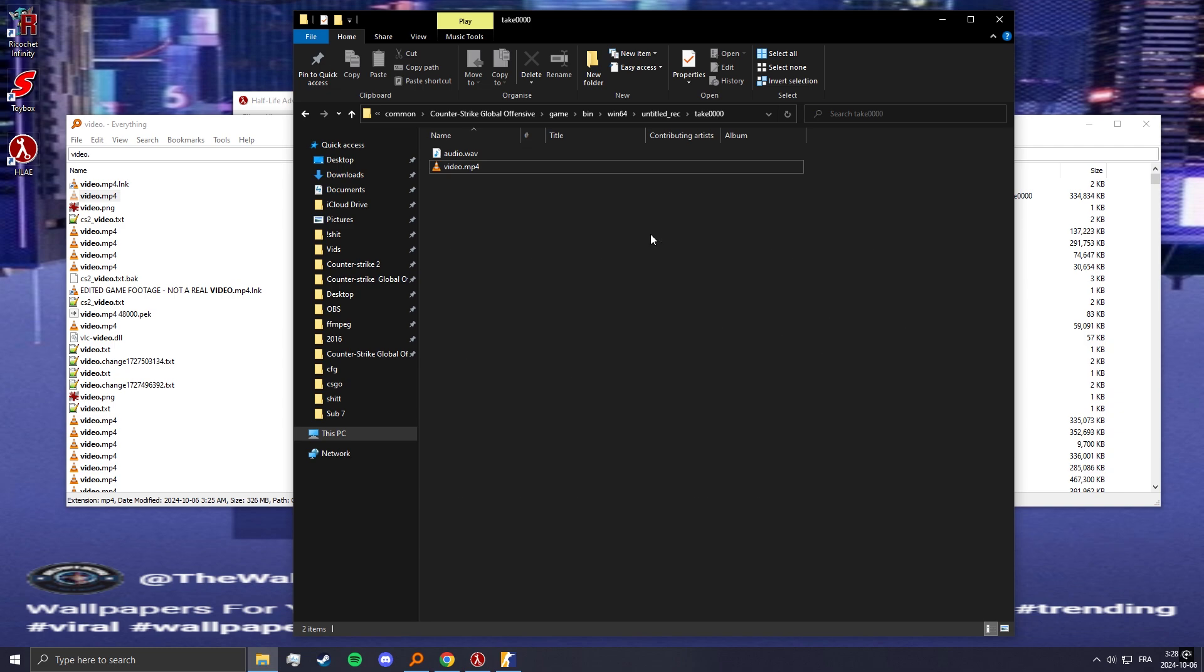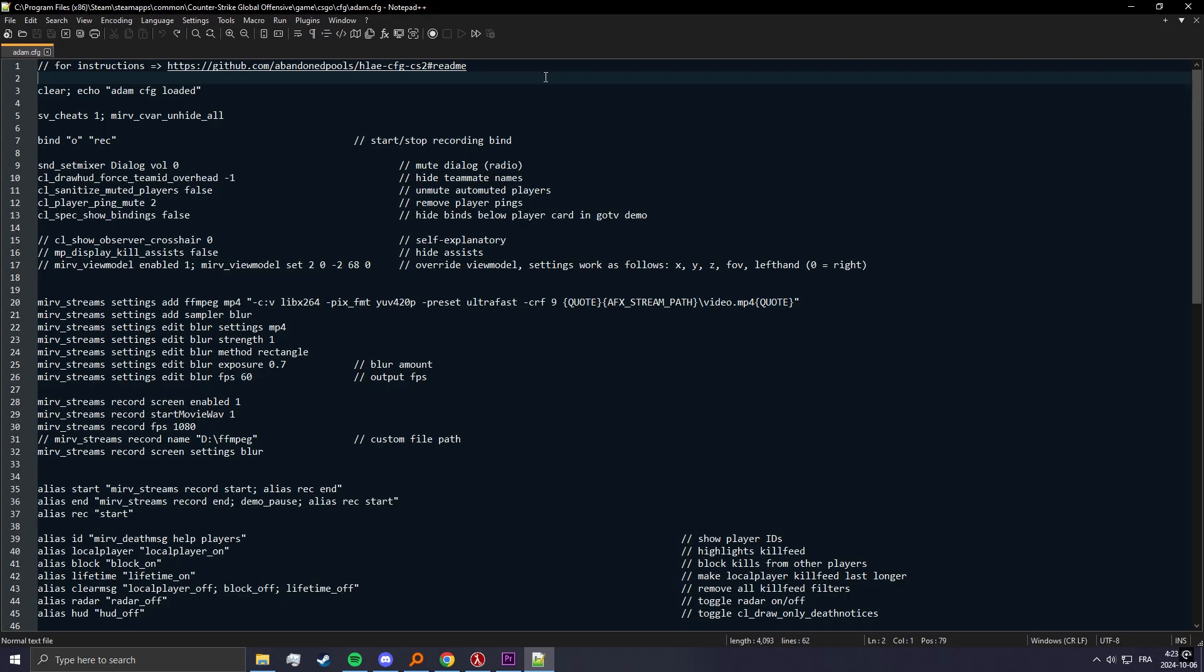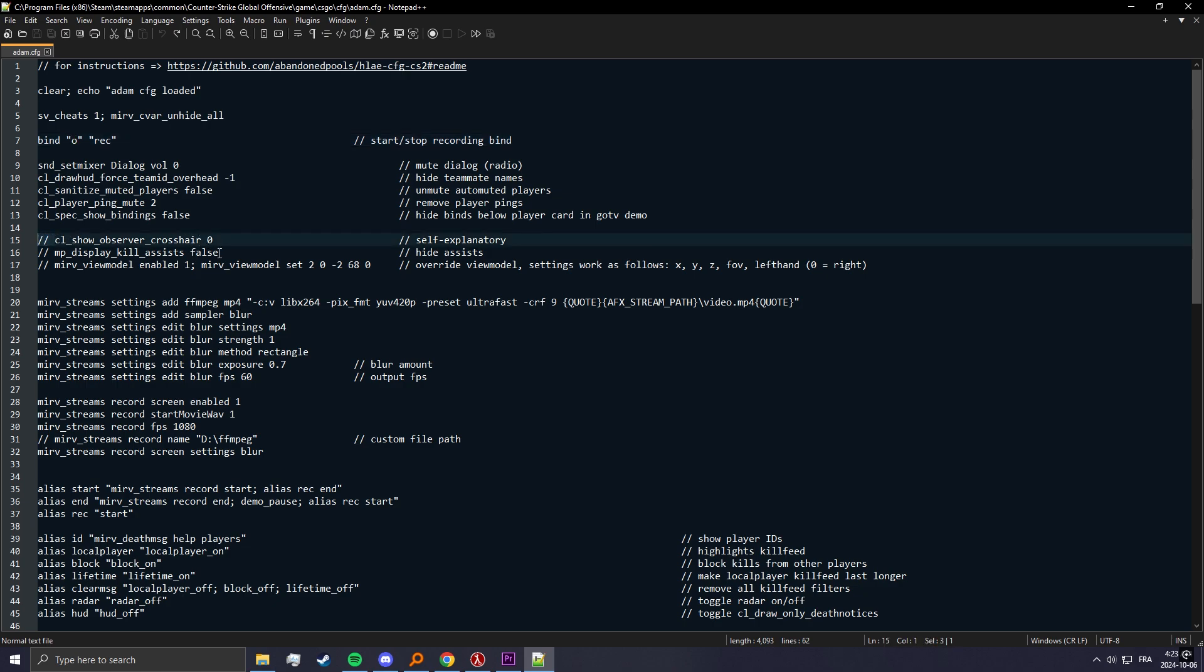Now I'm gonna show you how you can modify the config. There's quite a few things you can change in here. First of all, you can change the bind to start and stop recording, so I just have it on O. Here you can disable observer crosshair, so this just means it will show your crosshair instead of the crosshair of the player you're spectating. This is pretty useful if you want to have the same crosshair for the whole video, so I recommend using it. If you want to enable it just remove the slashes in front of it. This will hide assists, so if you want to make the kill feed look a little bit cleaner you can enable it.